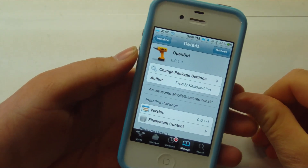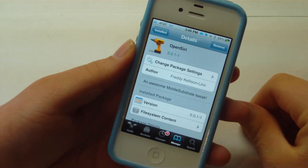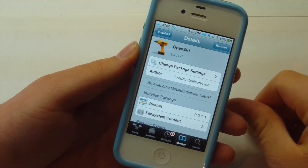Hey guys, it's Mr. AJ's Tech here, and today I'm going to review a tweak called Open Siri. So let's go ahead and get on into this video.